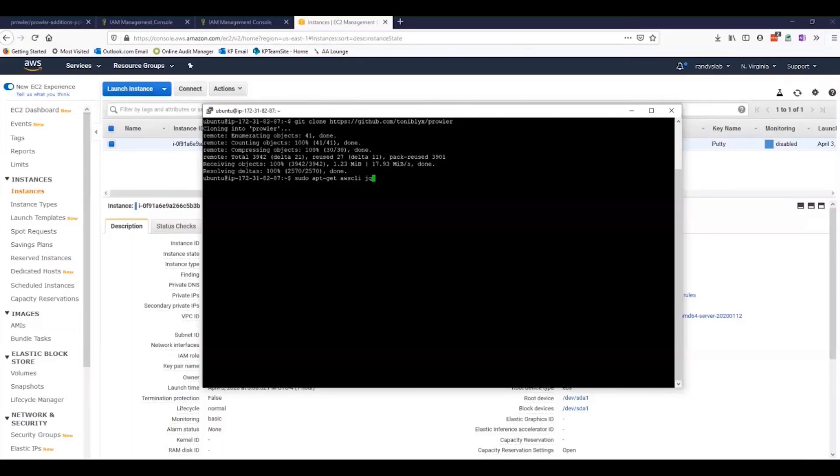When we install those, our EC2 instances should work correctly. That's actually already been done prior to setting up this particular demonstration. But what we just saw here was the command to install those two things.